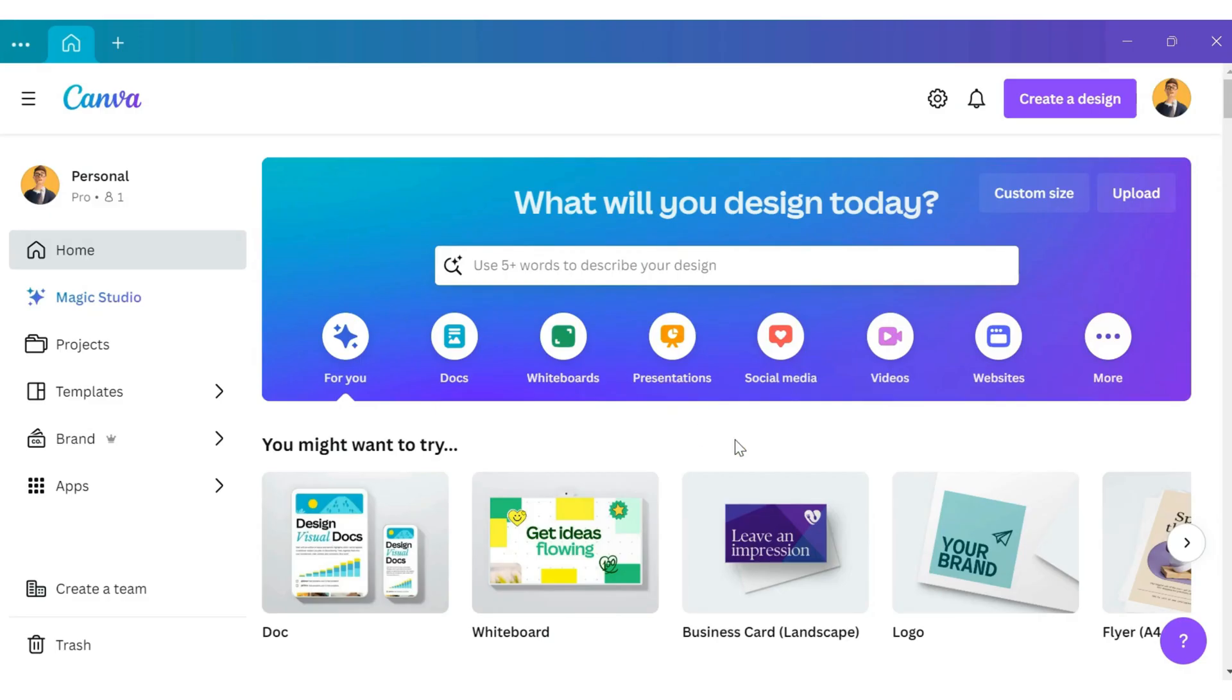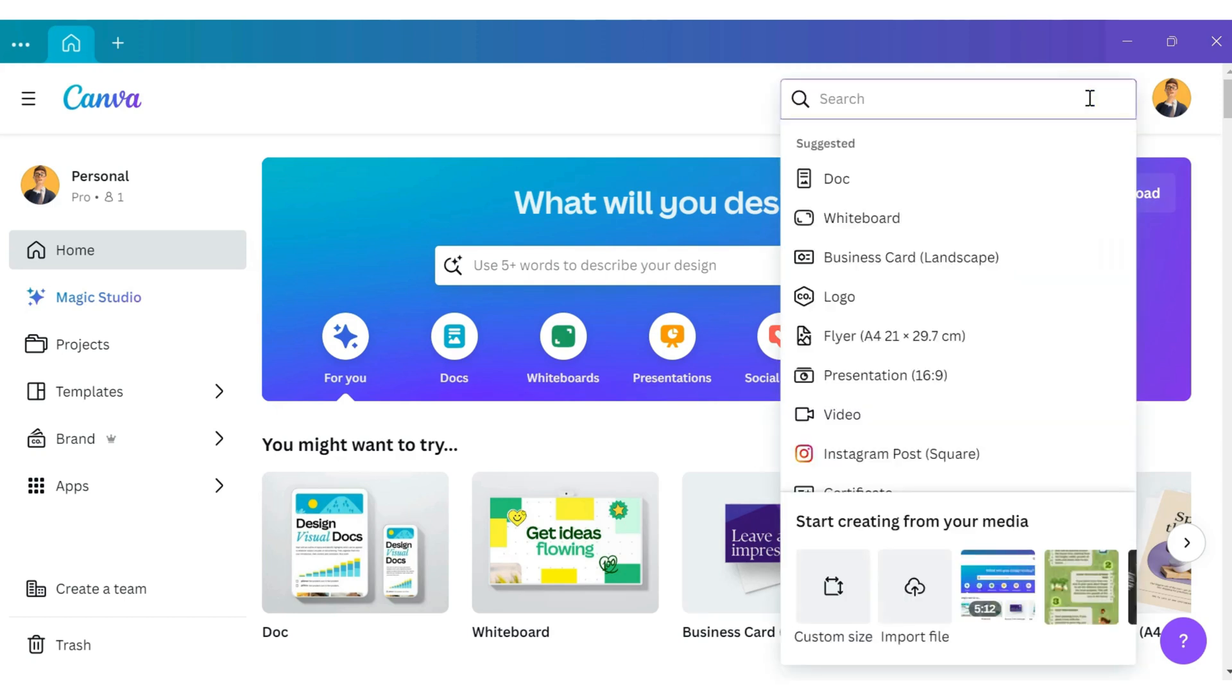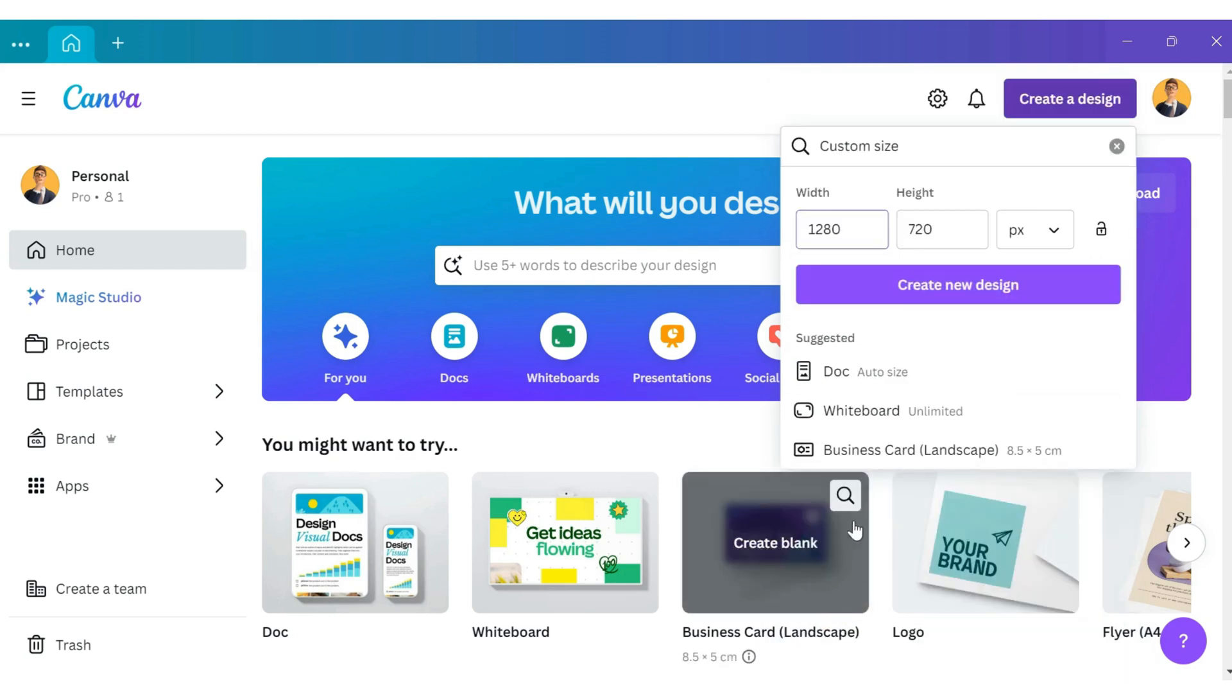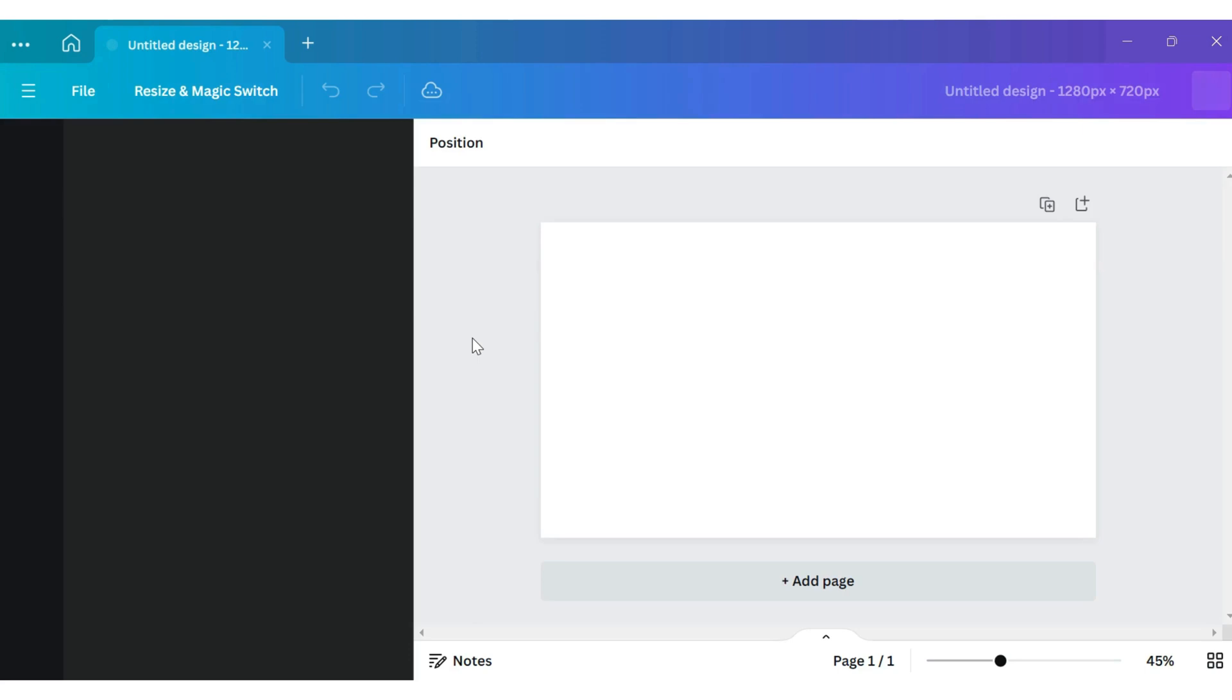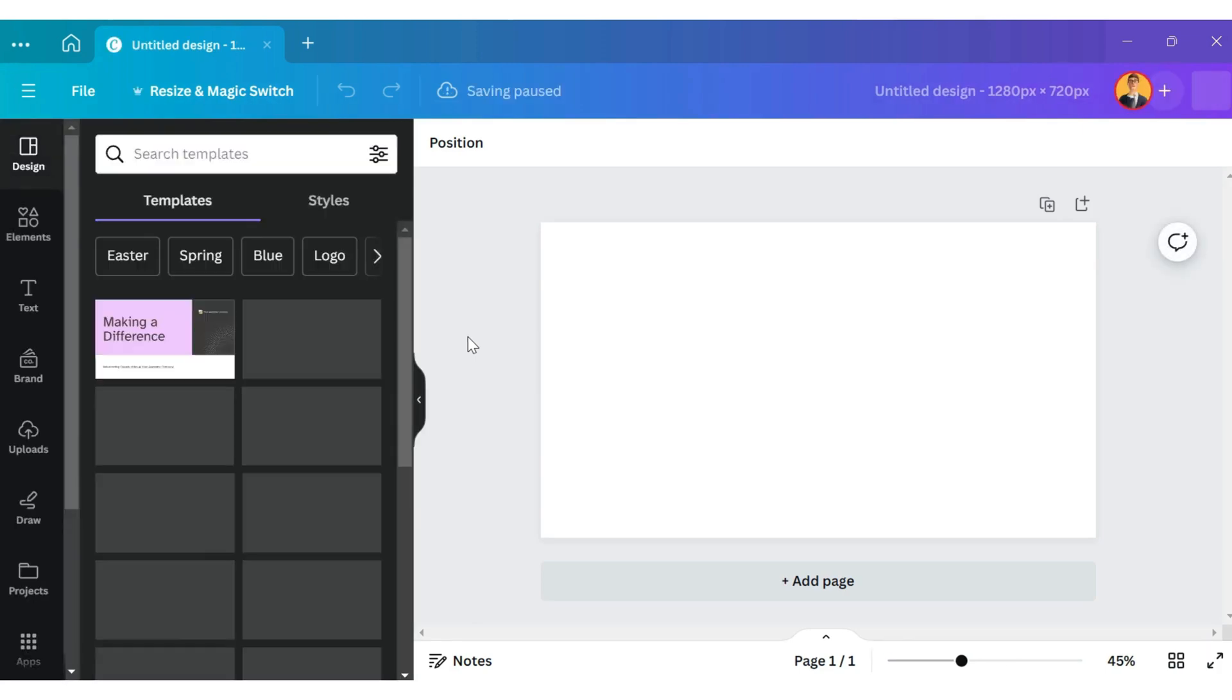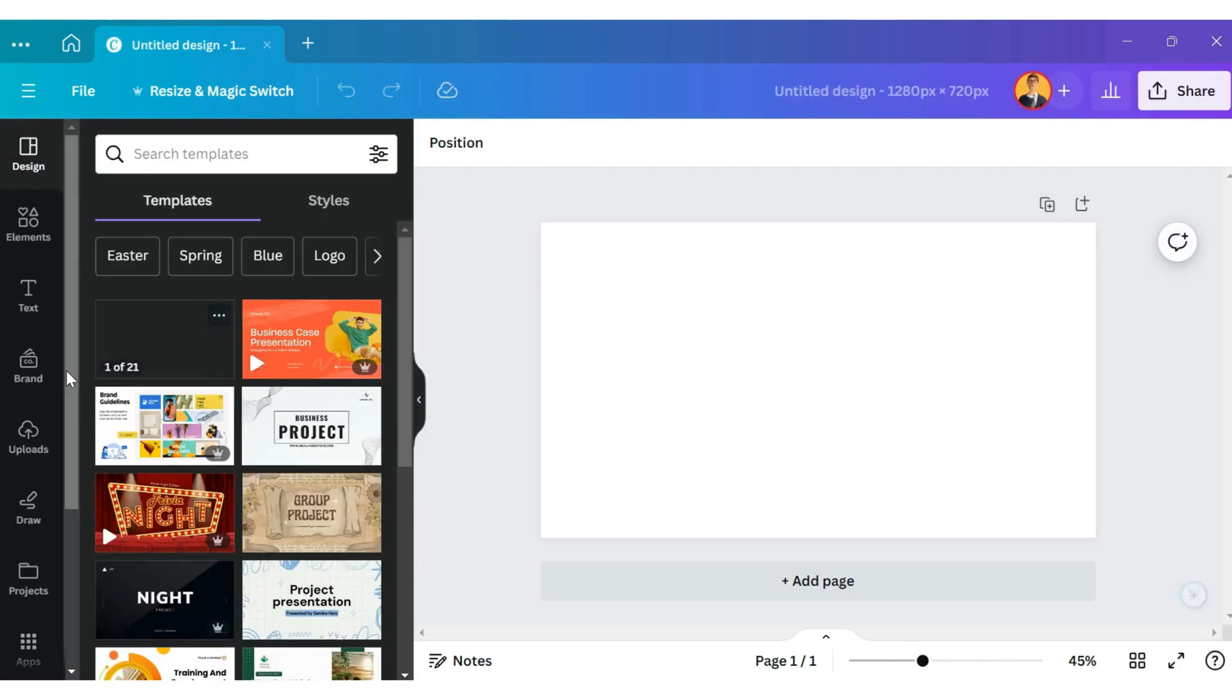Hi everyone, today I'm going to show you how to blend two images using Canva. Let's get started. Click on Create a New Design and go to the Custom Size option. Select 1280 by 720 pixels and click Create a New Design. Now we have a blank template open on the canvas screen.